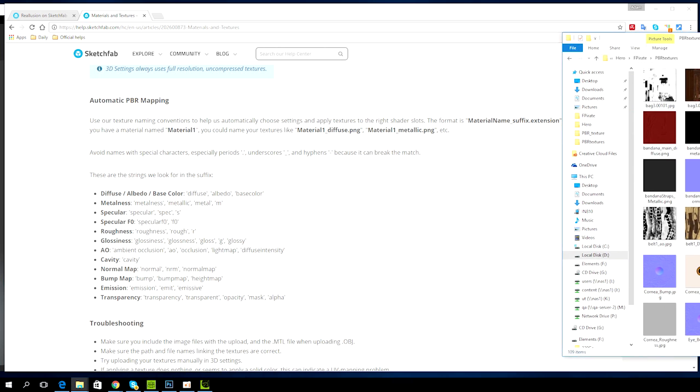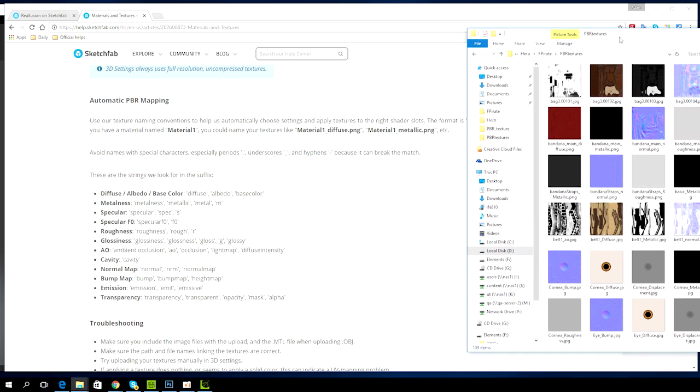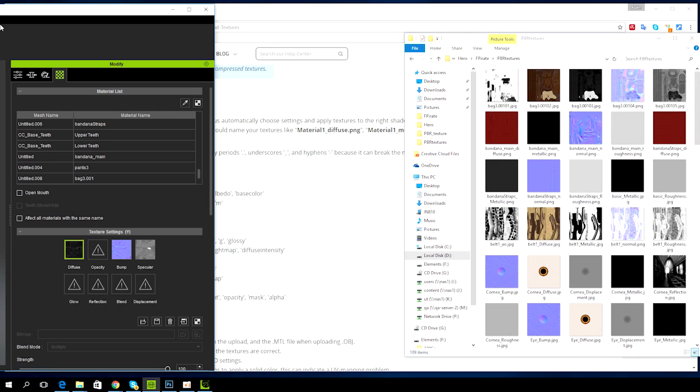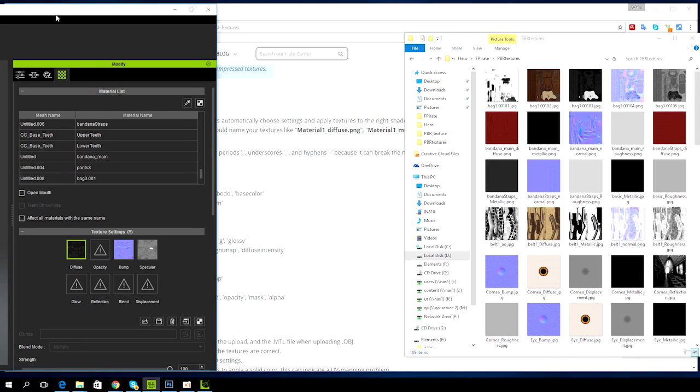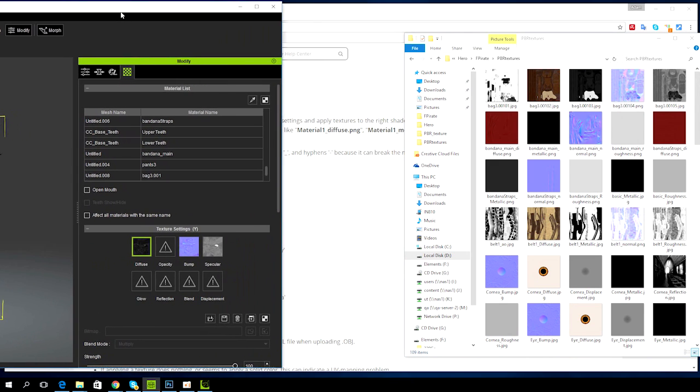The format is pretty simple: just have a consistent material name followed by an underscore and then the suffix, which needs to contain the name of the specific map. For example, metalness, metallic, metal, or even M could be used as a suffix to indicate a metalness map.